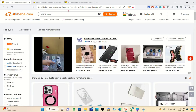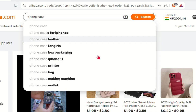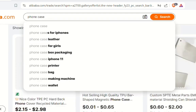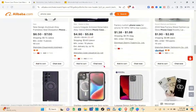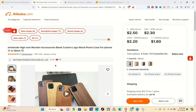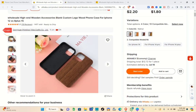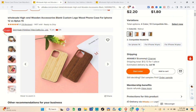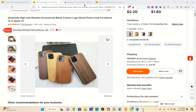Using the search bar at the top, just type out 'phone case' or whatever specific product you want to import to your eBay store. Once you find the product you want — for example, this one — just click on it.